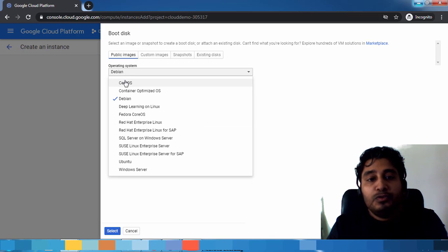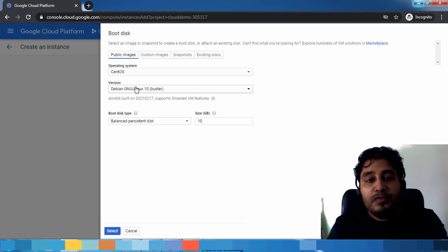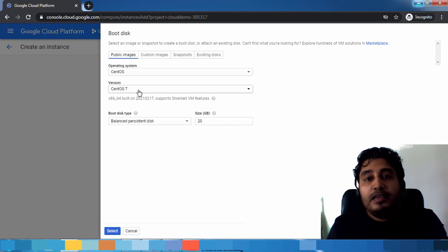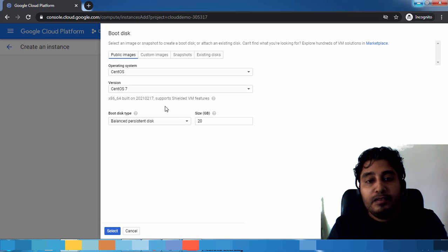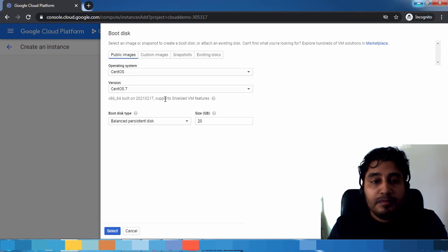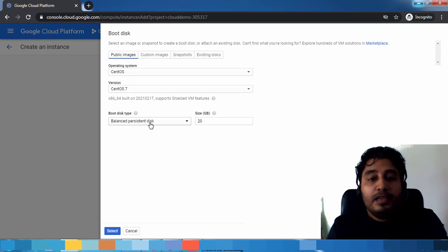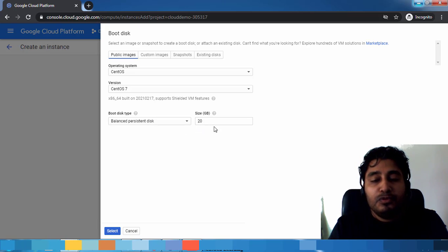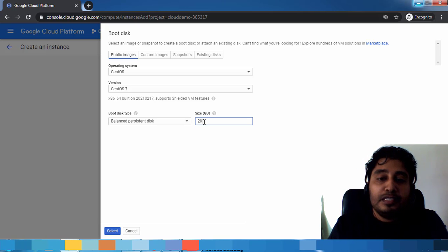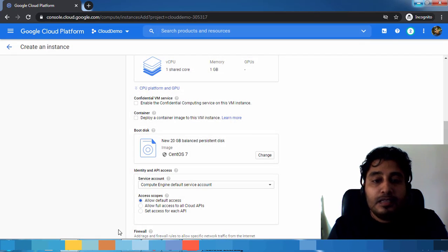Let's just choose CentOS one, and the version also you have CentOS 7 and 8. You can choose that and what is the operating system disk size. I'm choosing the default. If you want to increase you can increase this size, then select.